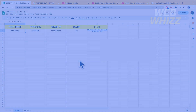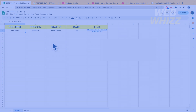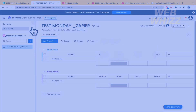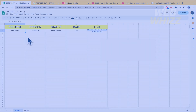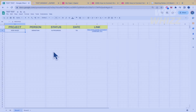First of all, I'm going to explain the tools we are going to use today. We're going to use Google Chats, Monday.com, and Zapier. Zapier is the tool that is going to allow us to transfer the info from Google Chats to Monday.com.